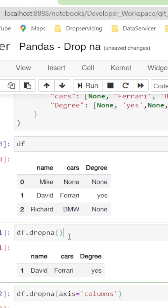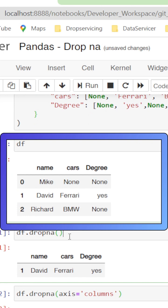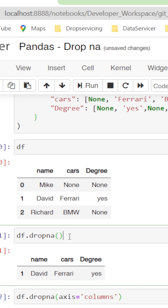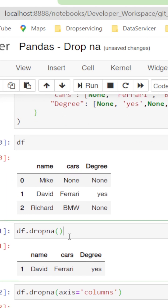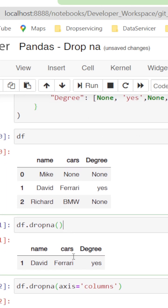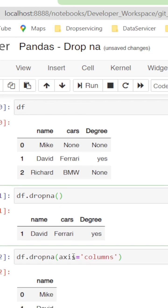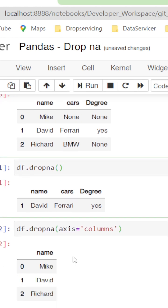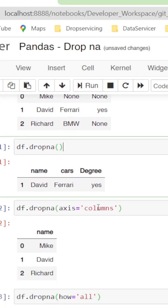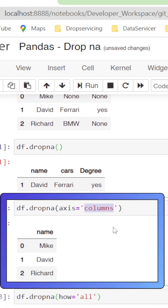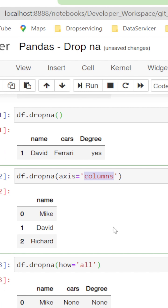We have a dictionary converted to a dataframe with three columns and three rows: name, cars, and degree. If we simply give df.dropna, we are removing the rows which have at least one null value — so David, who has both car and degree as null, is removed. There is also a parameter called axis; if we set it to columns, the name column alone remains because both the cars and degrees columns have null values.